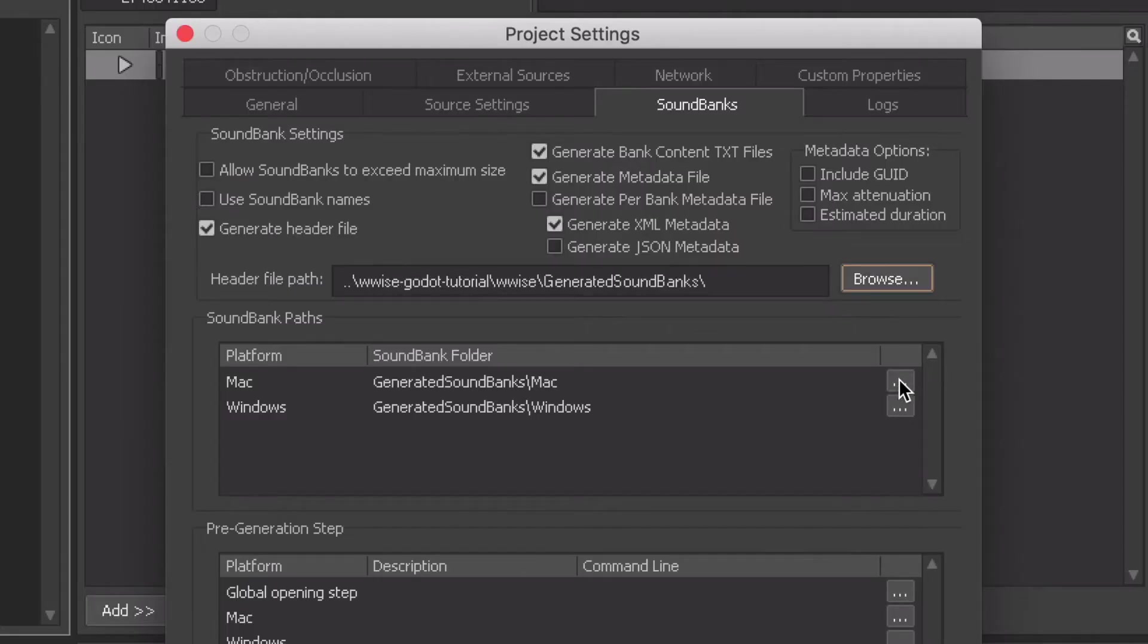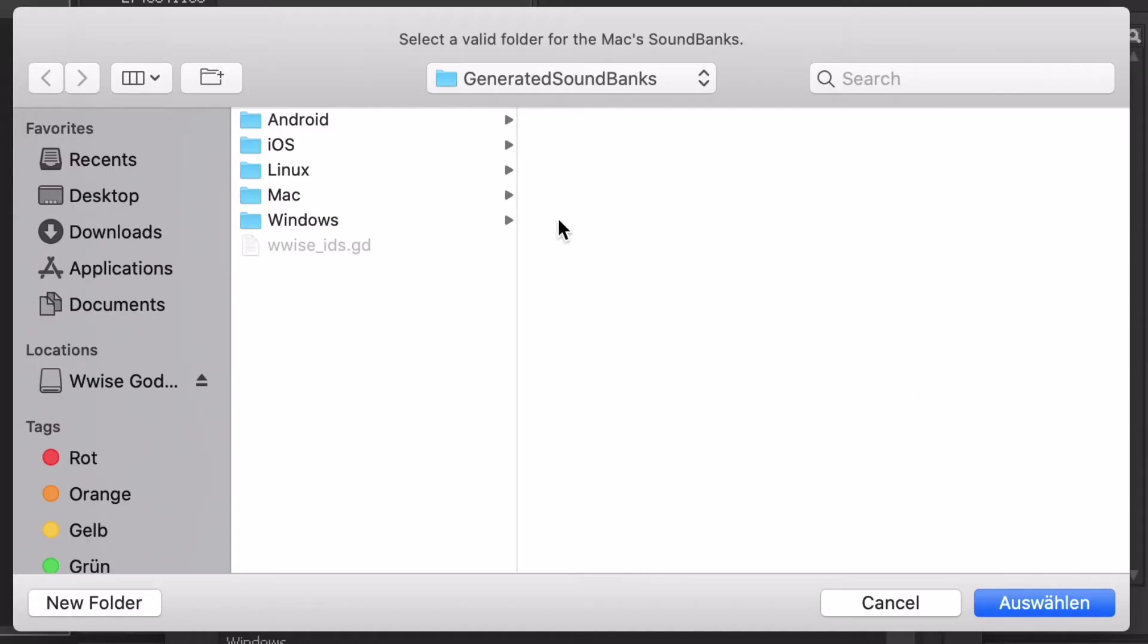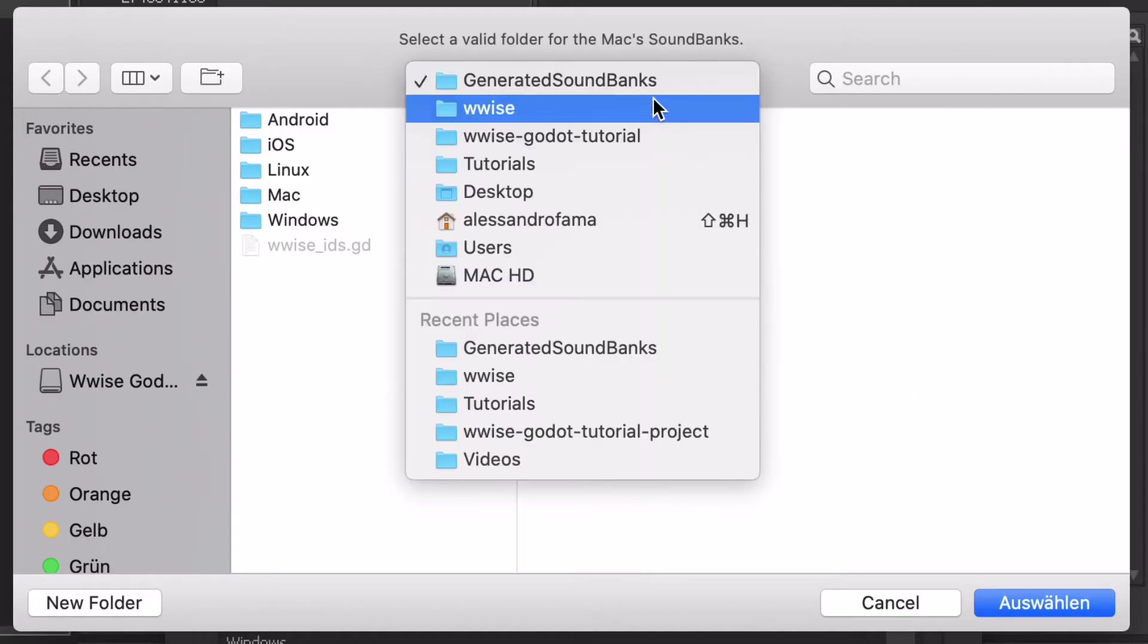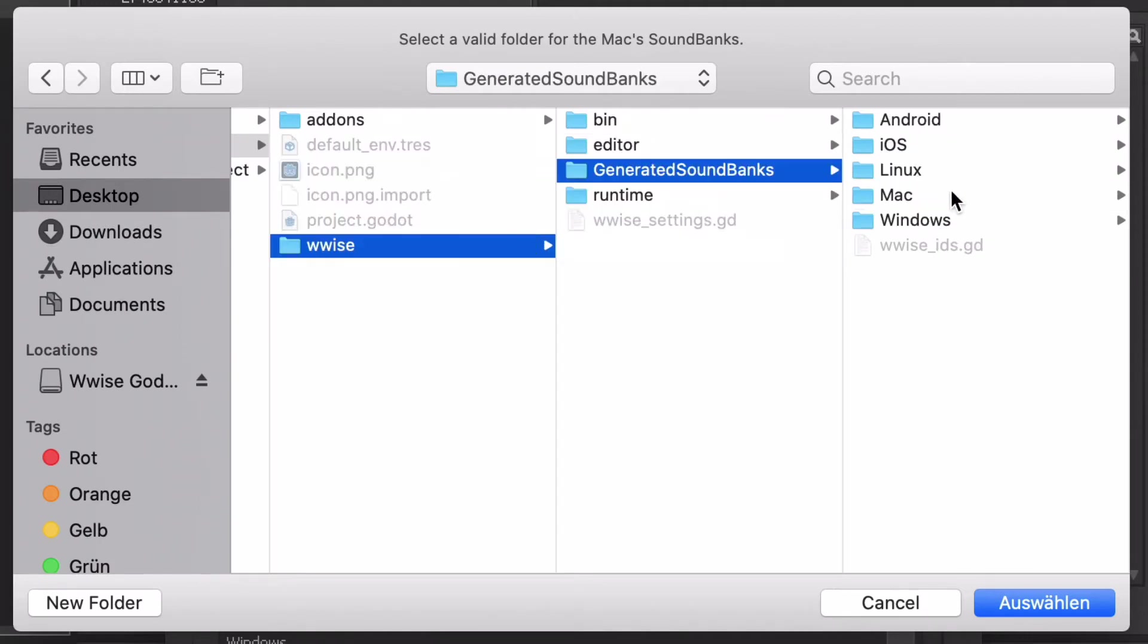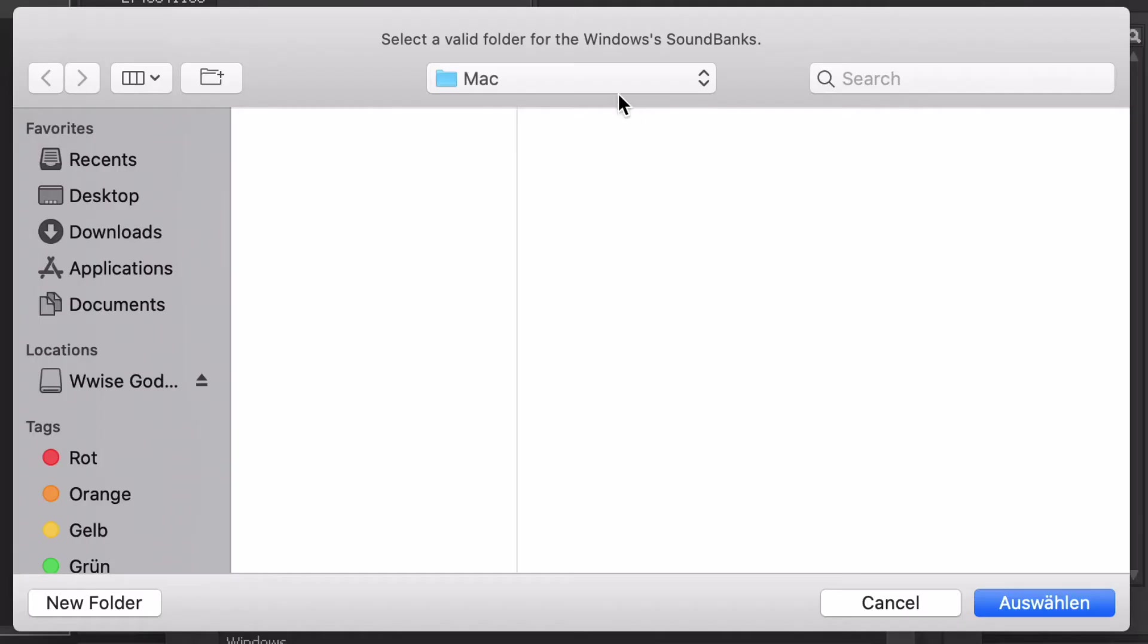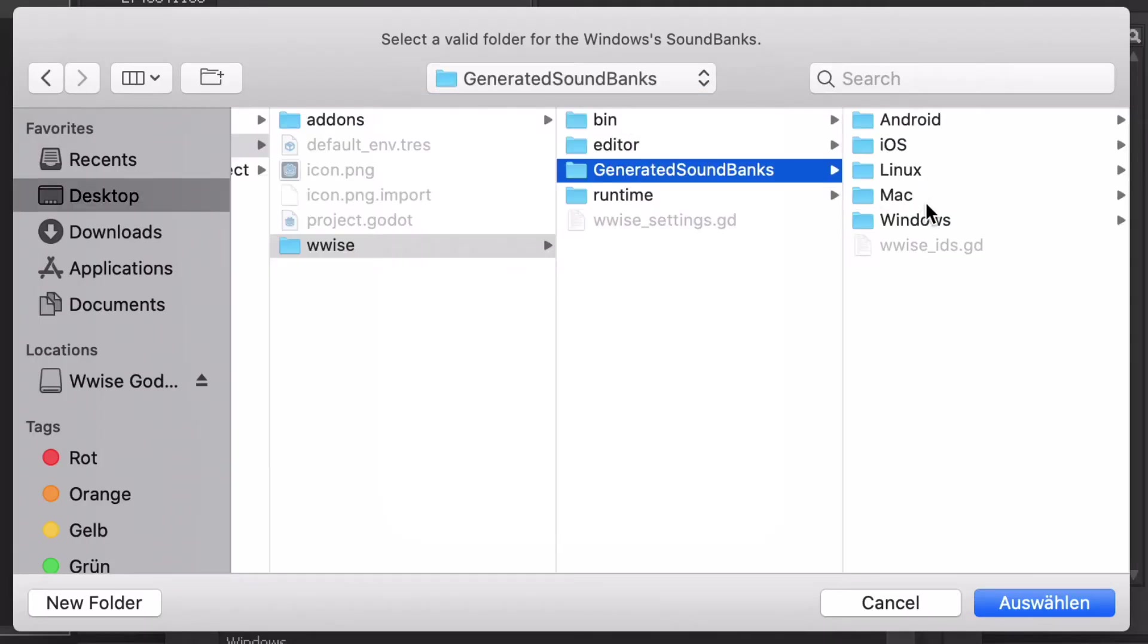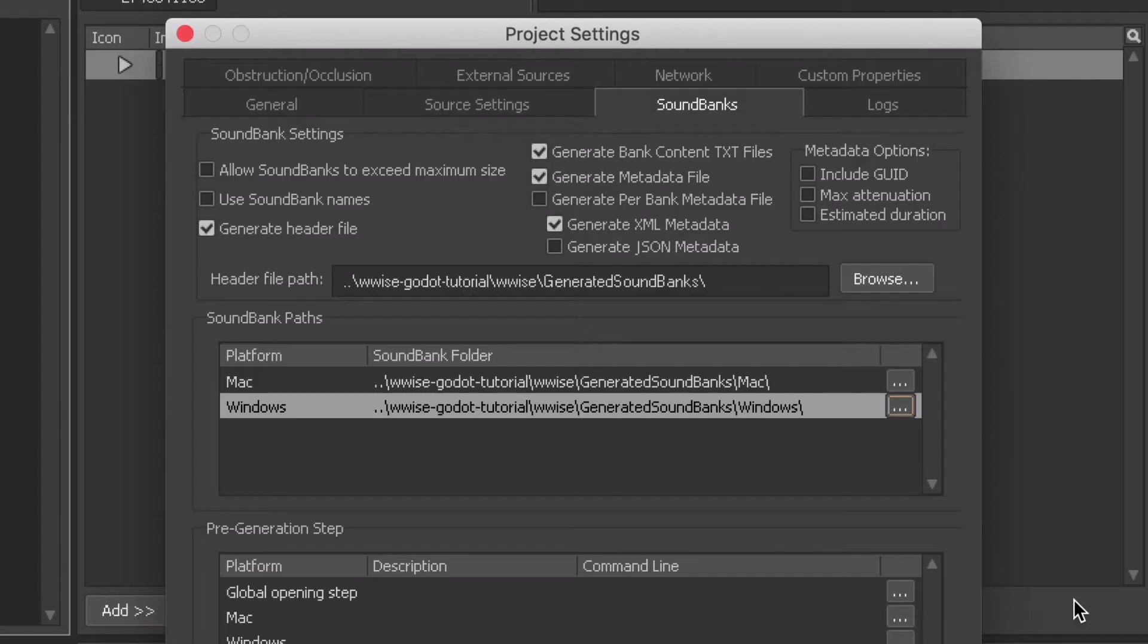We want to also select the right paths for the sound banks. So look for the corresponding named platform folders in the generated sound banks folder in the Godot project. Here I am selecting the Mac folder for the macOS sound bank, and I will do the same for the Windows sound bank.